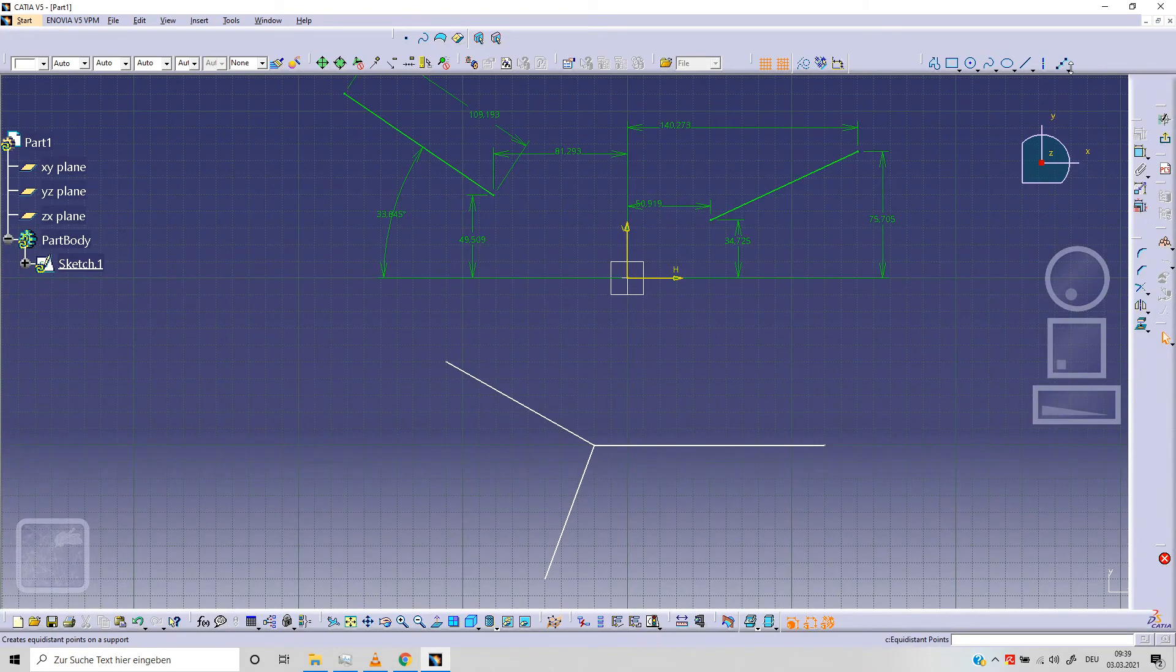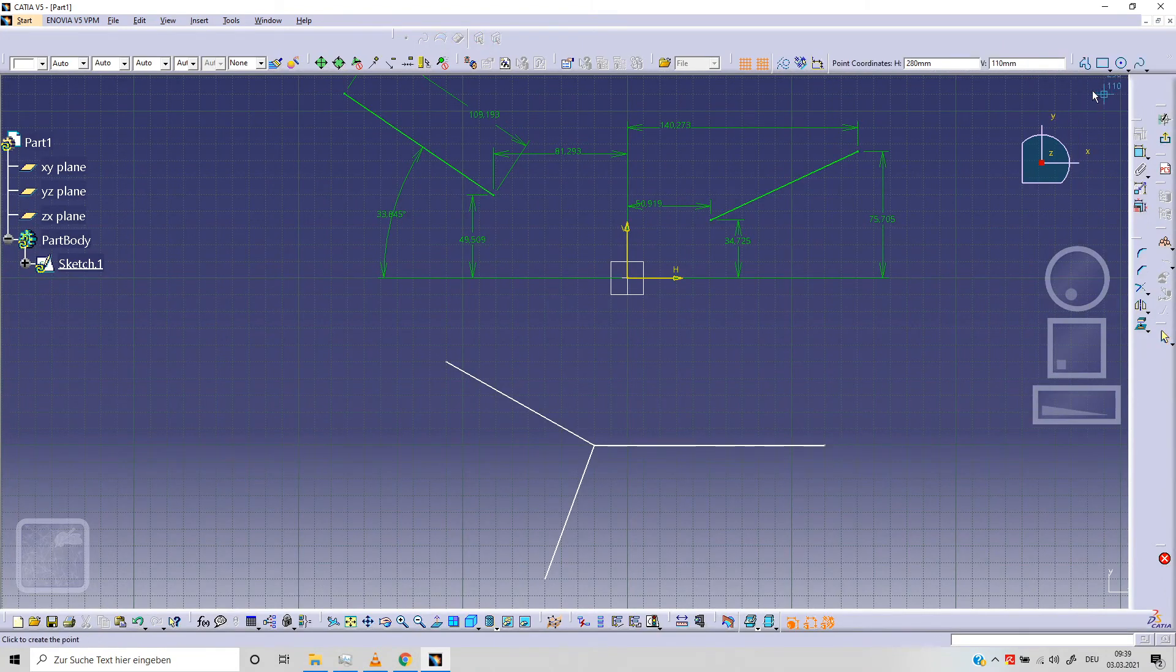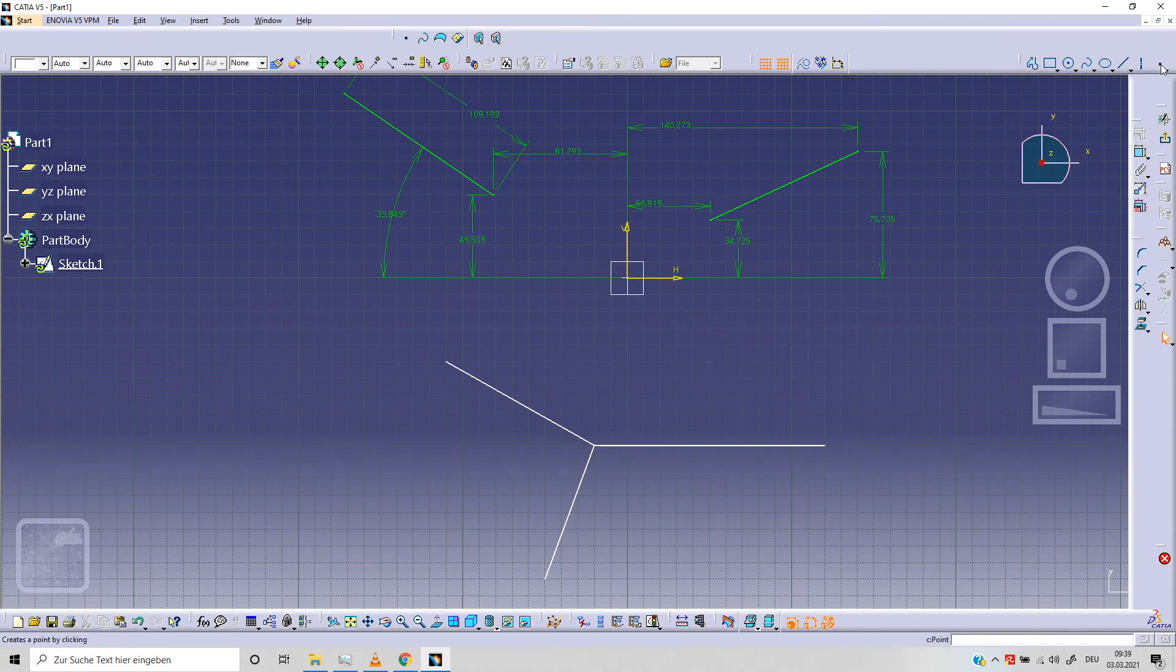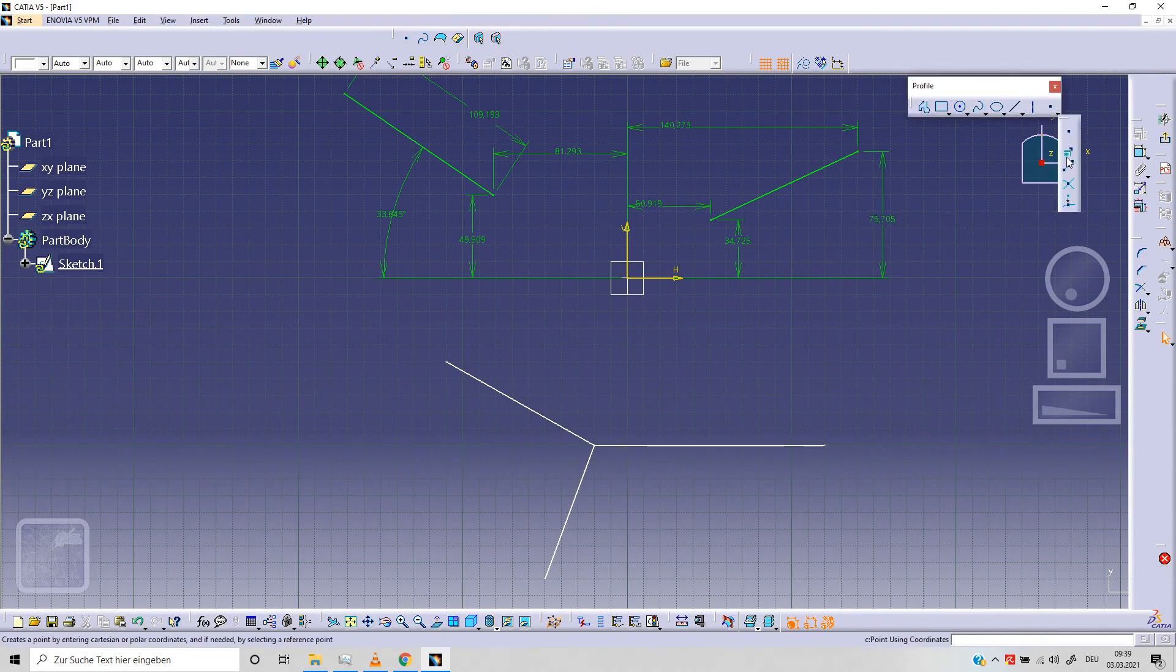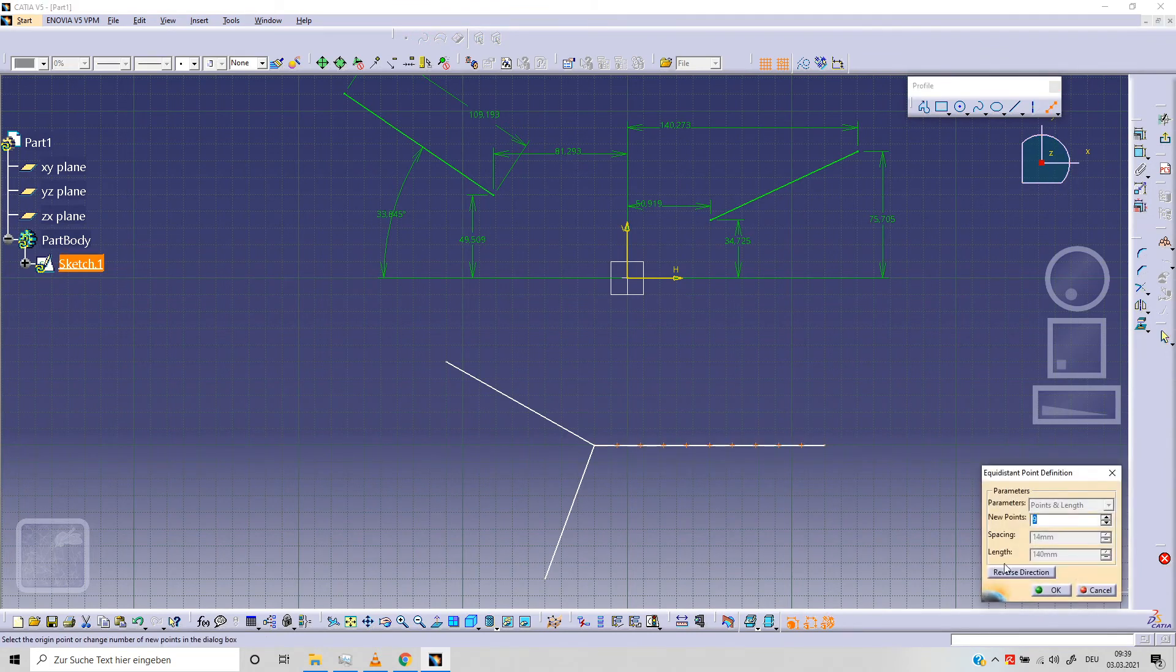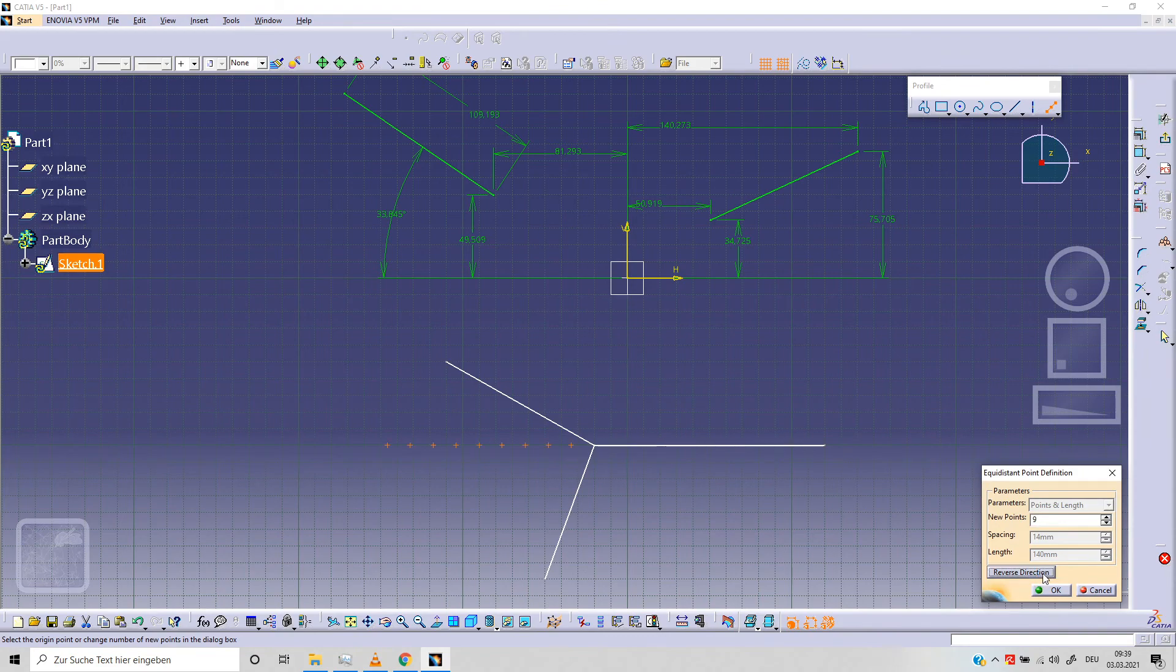Now let's check we've got this point option and I can select with this drop down arrow here, the option equidistant points. I can select an element. As you can see here, we've got 9 different points equidistant. I can reverse the direction and click OK.